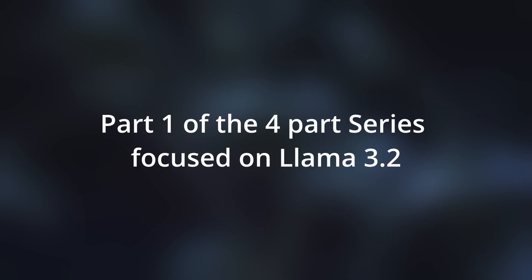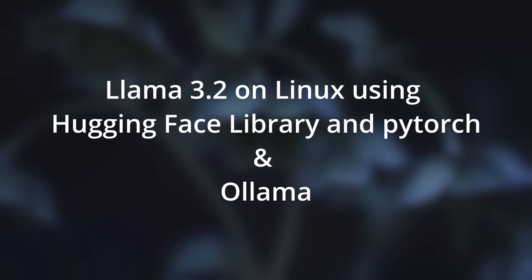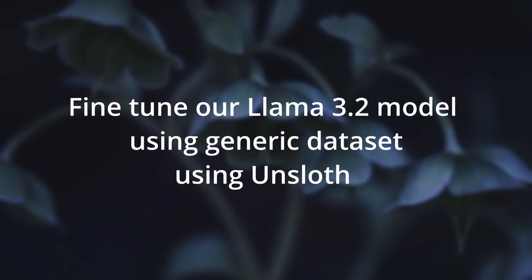This is part one of a four-part series focused on Llama 3.2. Please watch the second video in the series where we set up Llama 3.2 on Linux using Hugging Face library and PyTorch, and on another instance we use Ollama. In the third video, we are going to fine-tune our Llama 3.2 model.